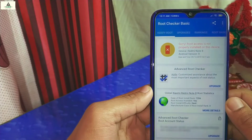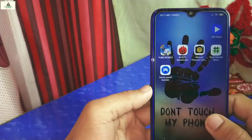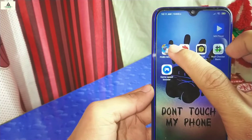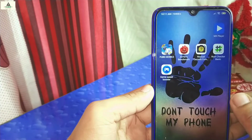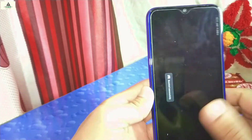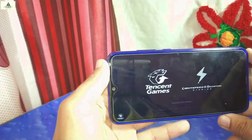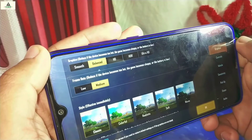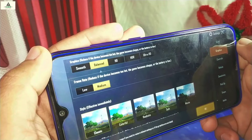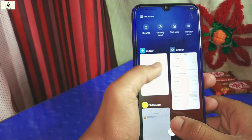The Root Checker confirms the phone is not rooted. Now I'll show you at which frame rate and graphics setting you can play PUBG. As you can see, you can play PUBG on balanced graphics and medium frame rate, as the HD mode is not available right now.